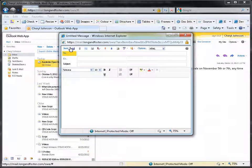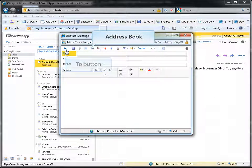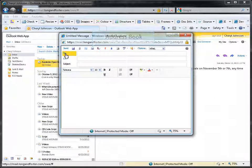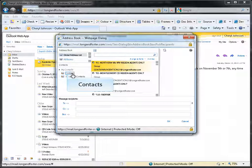To send an email using your distribution lists, click on your Global Address Book on the new email window by using the To button or the Address Book icon. Select Contacts from the Address Book.